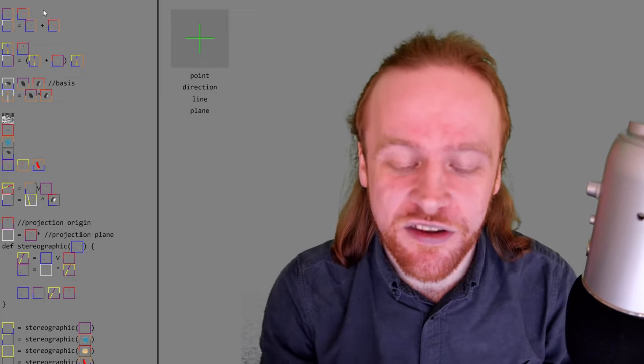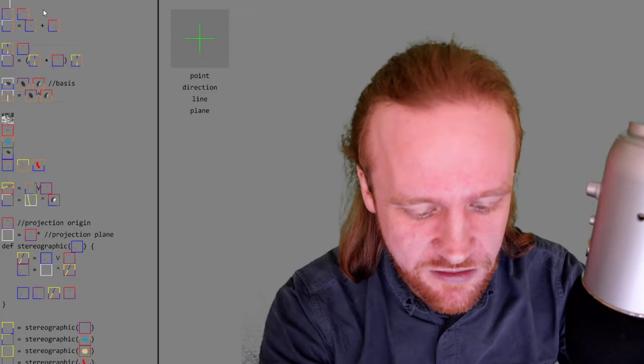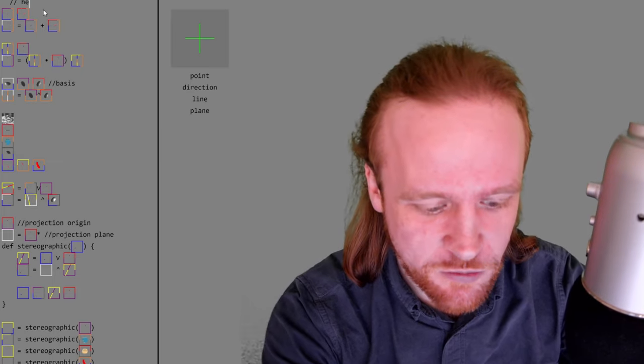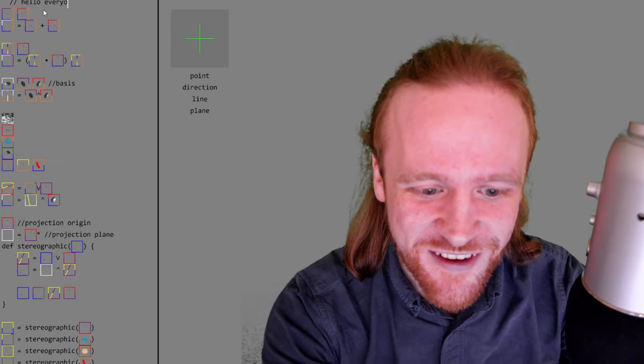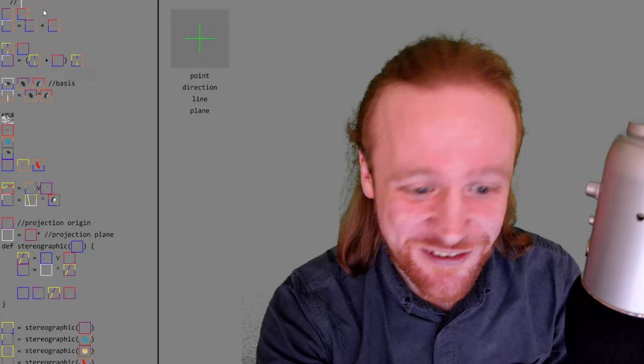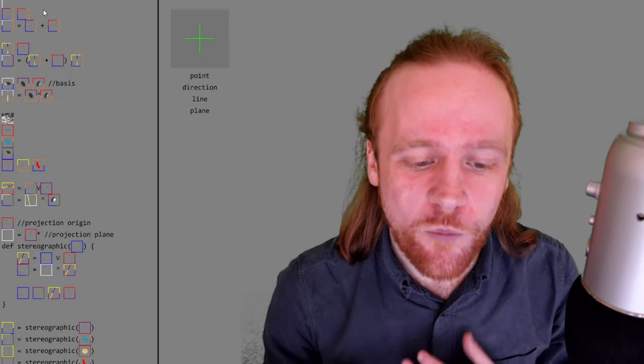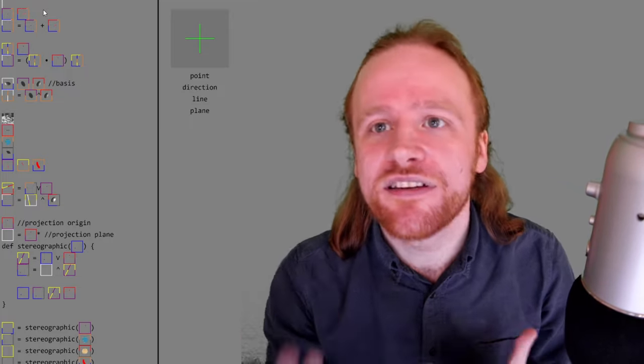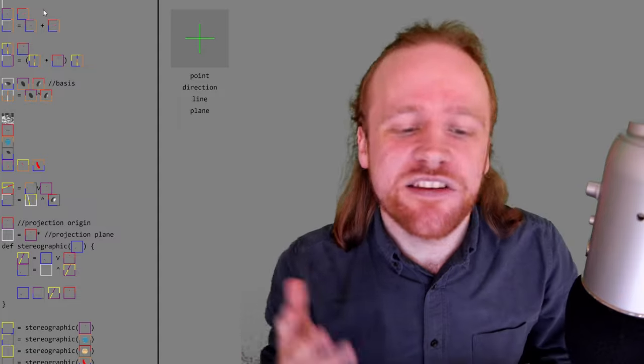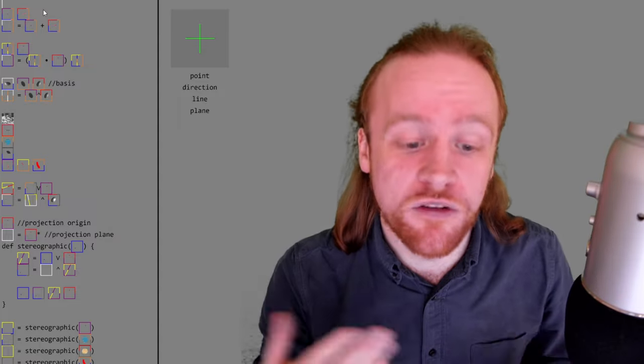But what actually are these things? It looks like code and indeed I can write, you know, hello everyone there and it sort of works. What you see here is turned into a visualization on the fly.